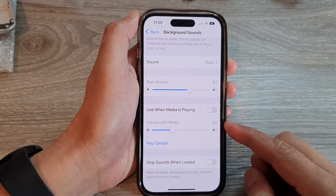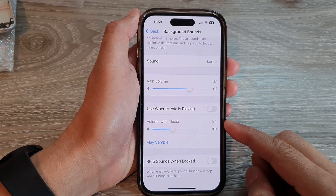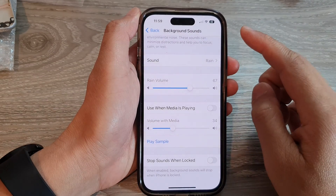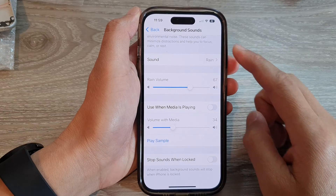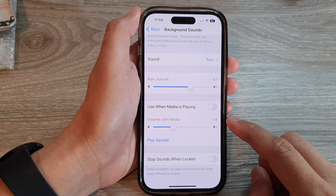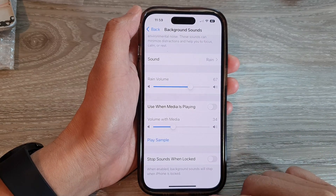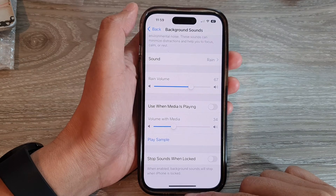Hey guys, in this video we're going to take a look at how you can adjust the background sound's volume when playing together with Media Audio on the iPhone 14 series.